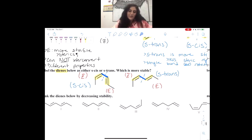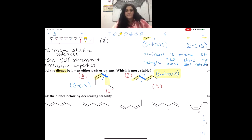S-trans will be our winner because it has less steric repulsion; therefore it is the most stable one as written.